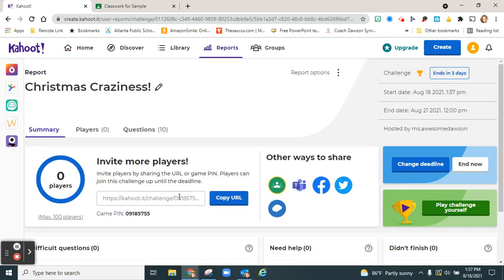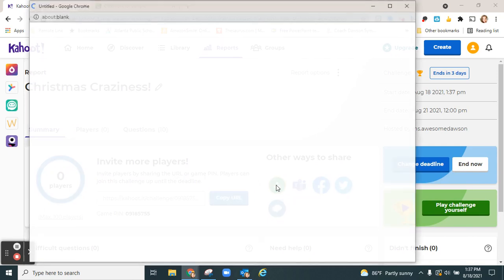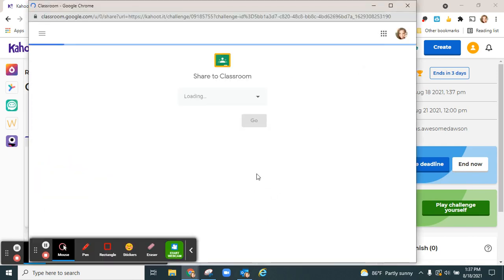Then you can share the URL and the pin or you can click the Google Classroom icon to upload it to your Google Classroom.